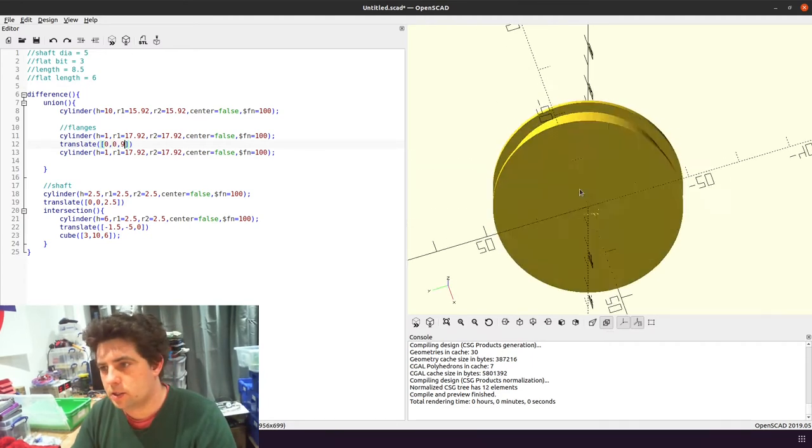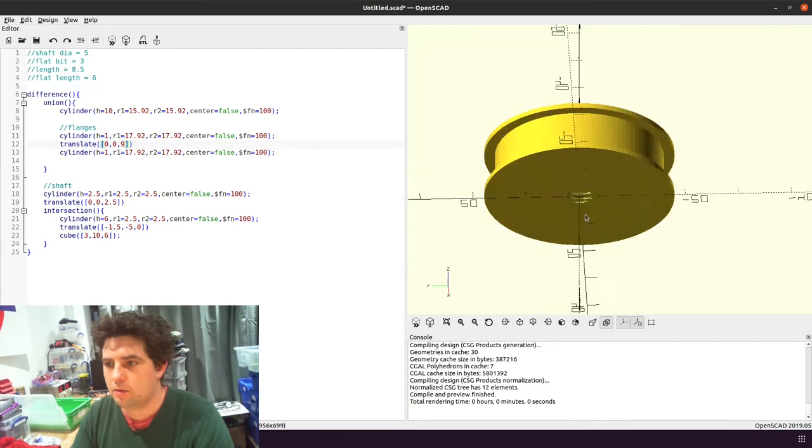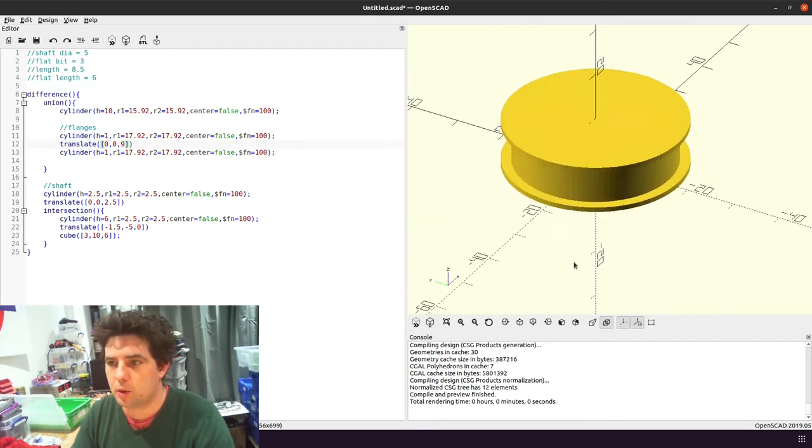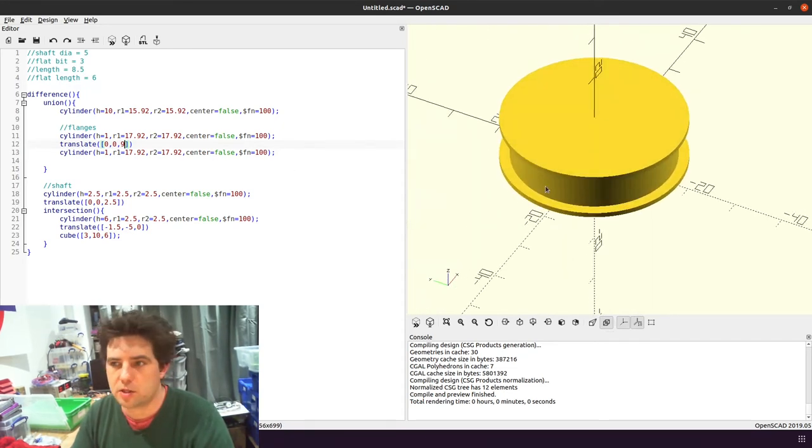So that is a very basic pulley. So we can do a couple more things to make this a little bit more interesting. We can add a chamfer.